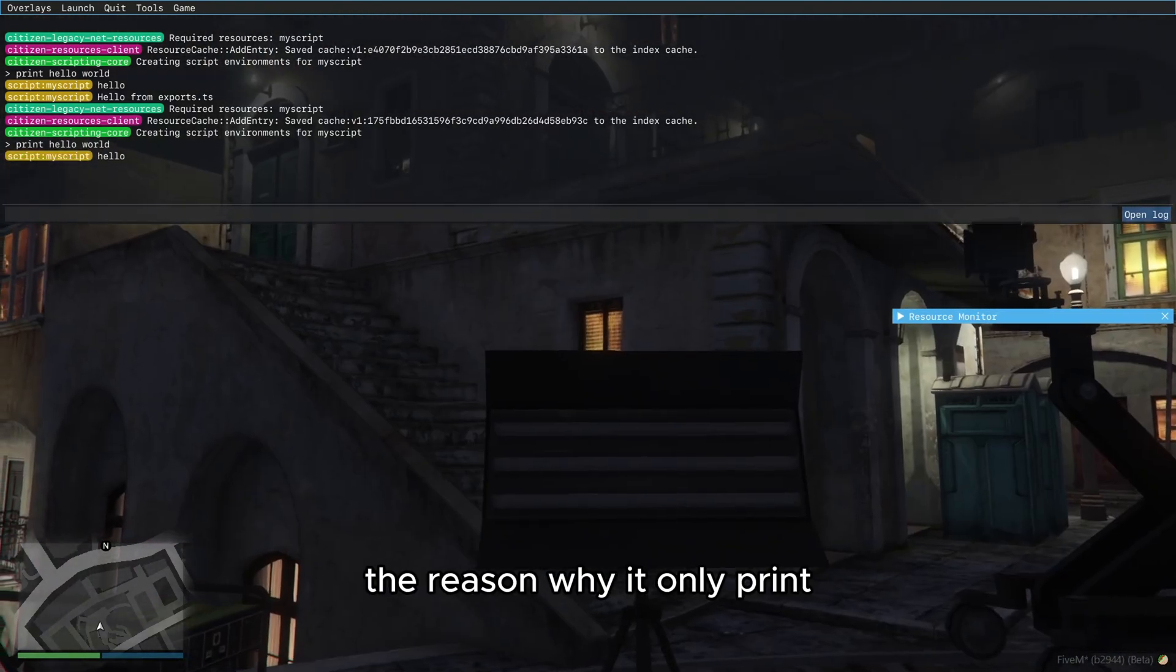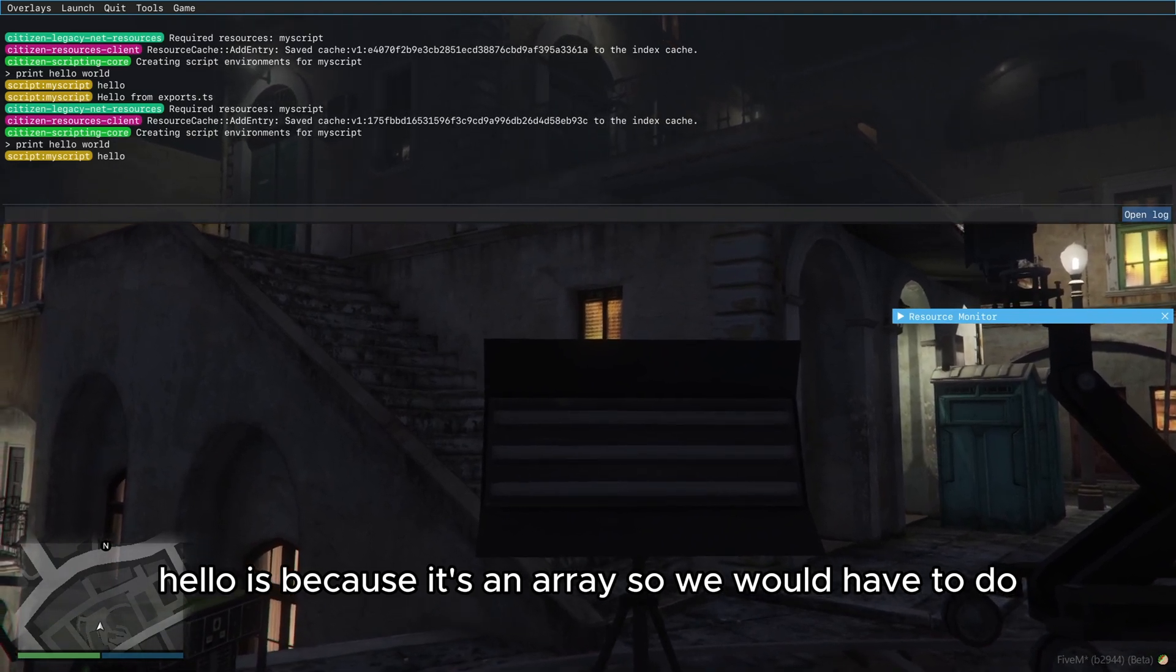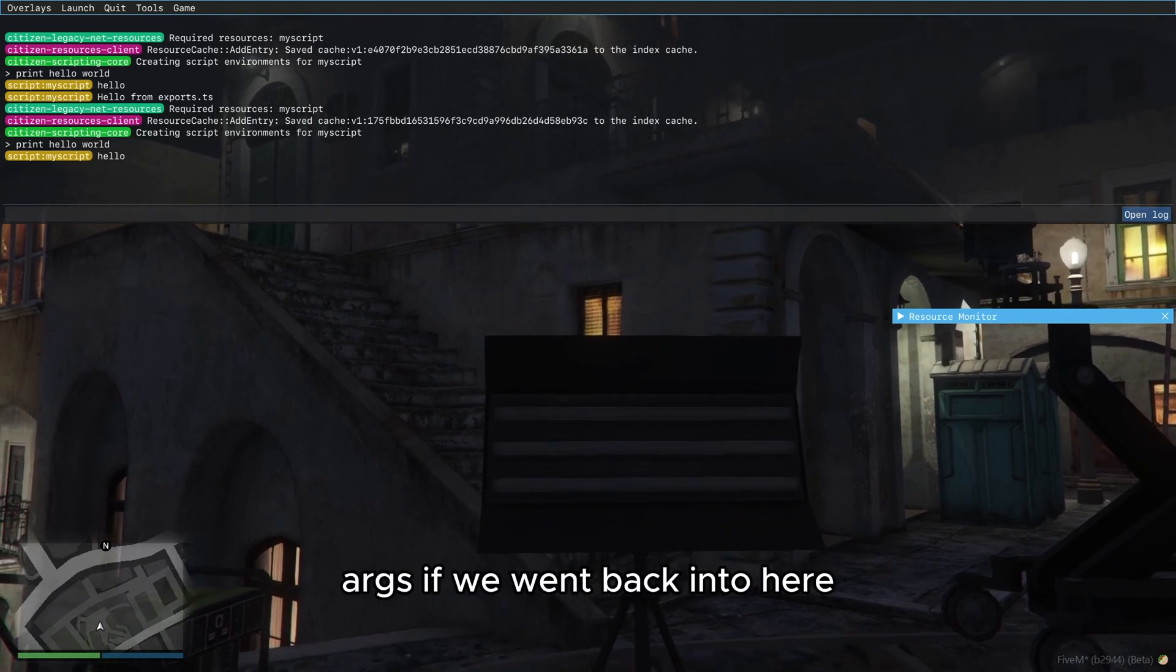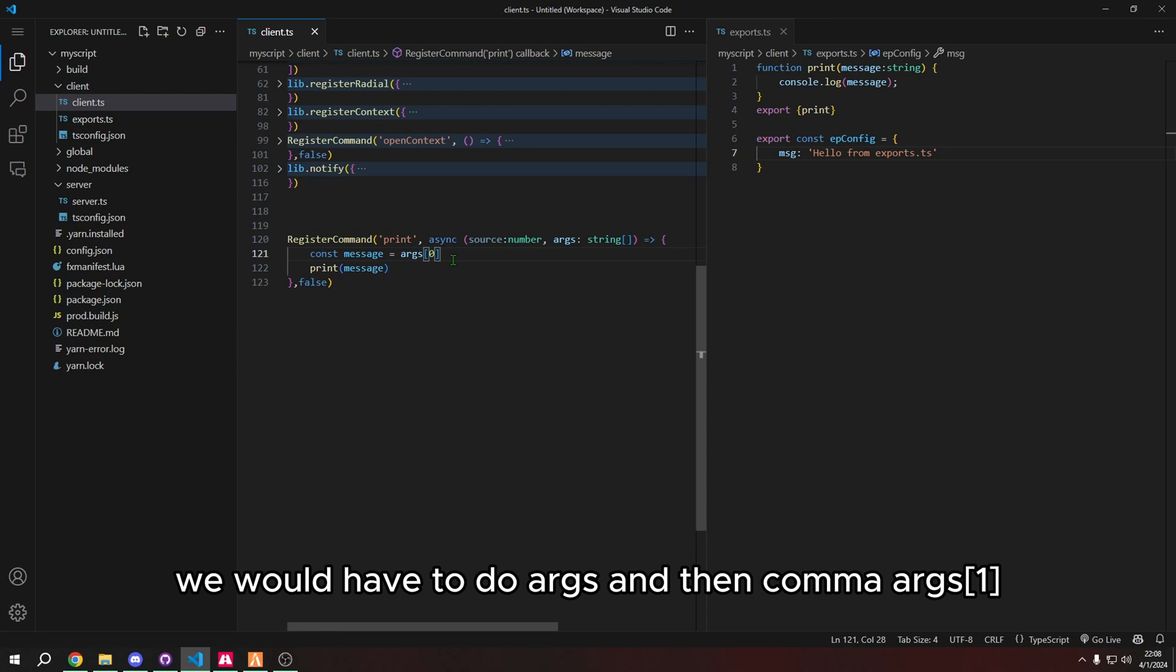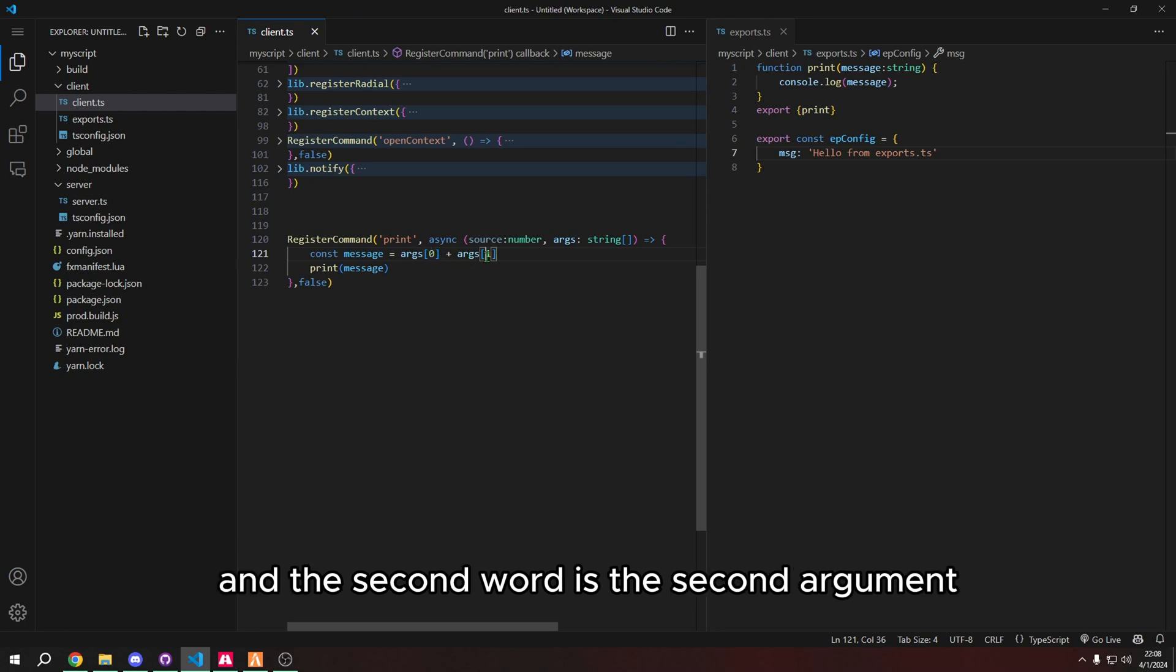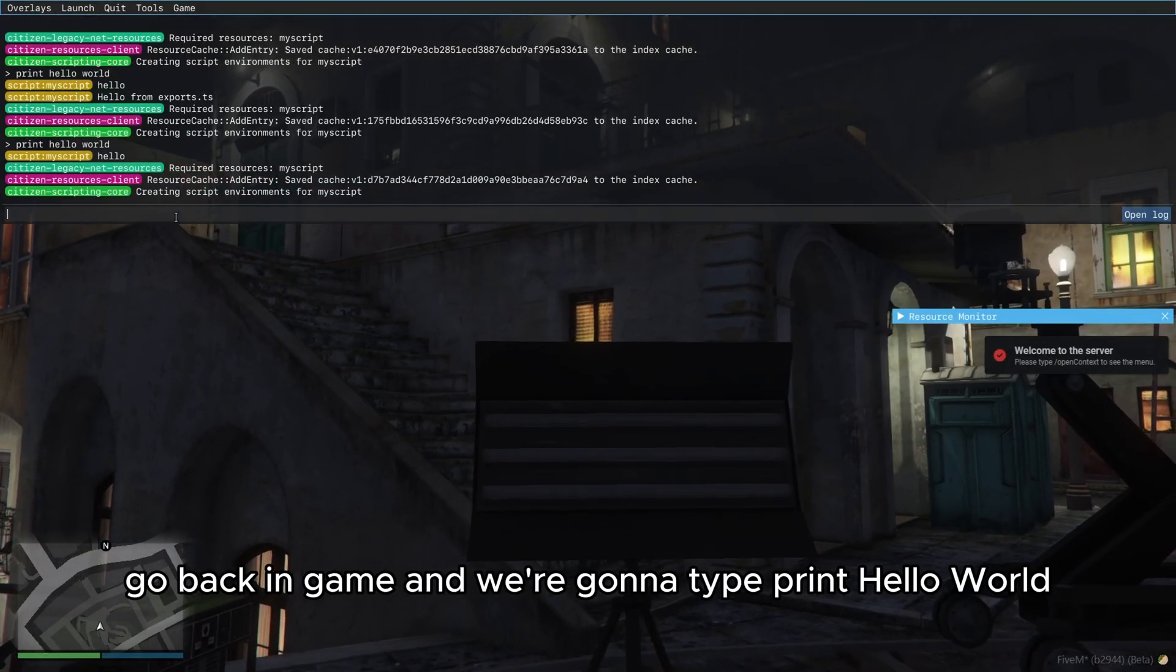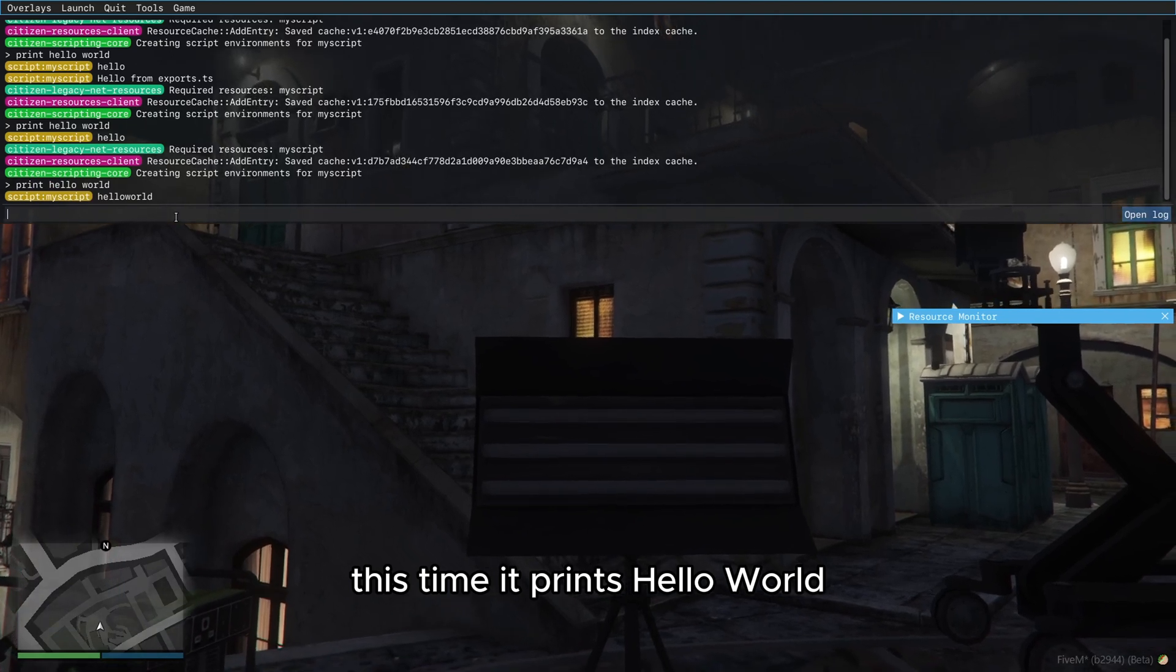The reason why it only prints hello is because it's an array. So we would have to do args. If we went back into here, we would have to do args and then args one. Or not comma, but we would do plus args one. So the first word is the argument and the second word is the second argument, but it actually starts from zero. So it's zero, one, two, etc. So now let's try again. Let's restart our script, go back in game, and we're going to type print hello world this time, it prints hello world.